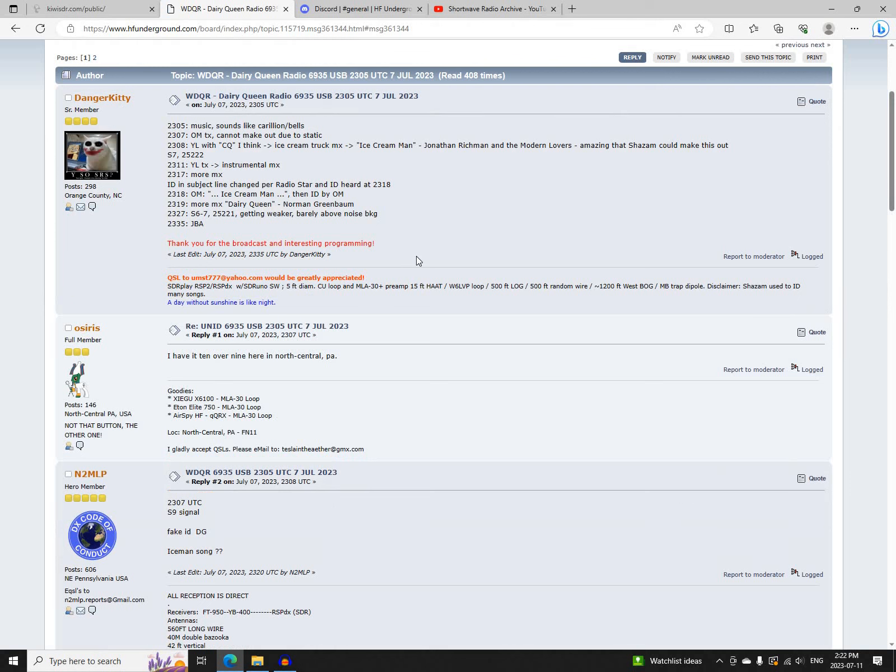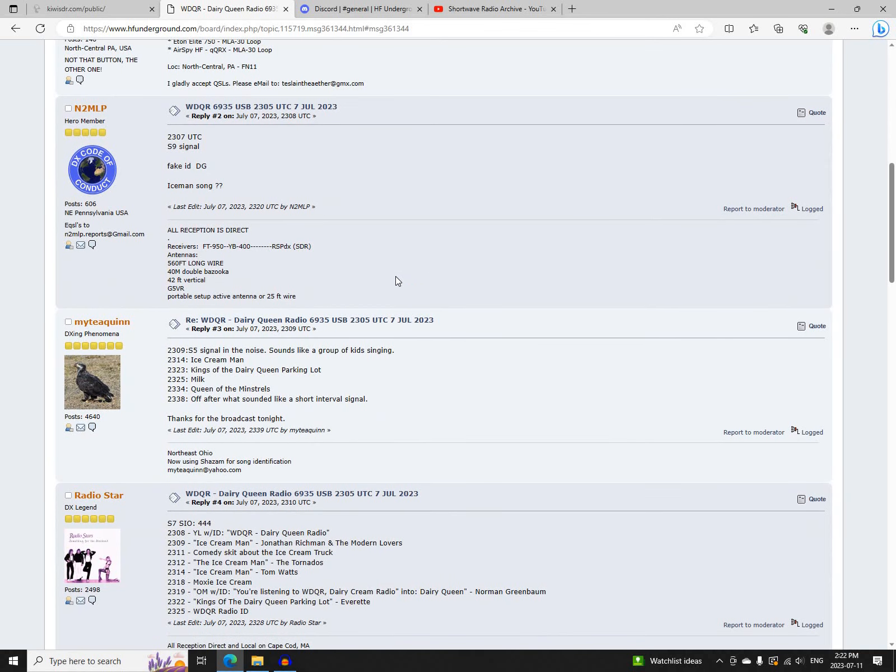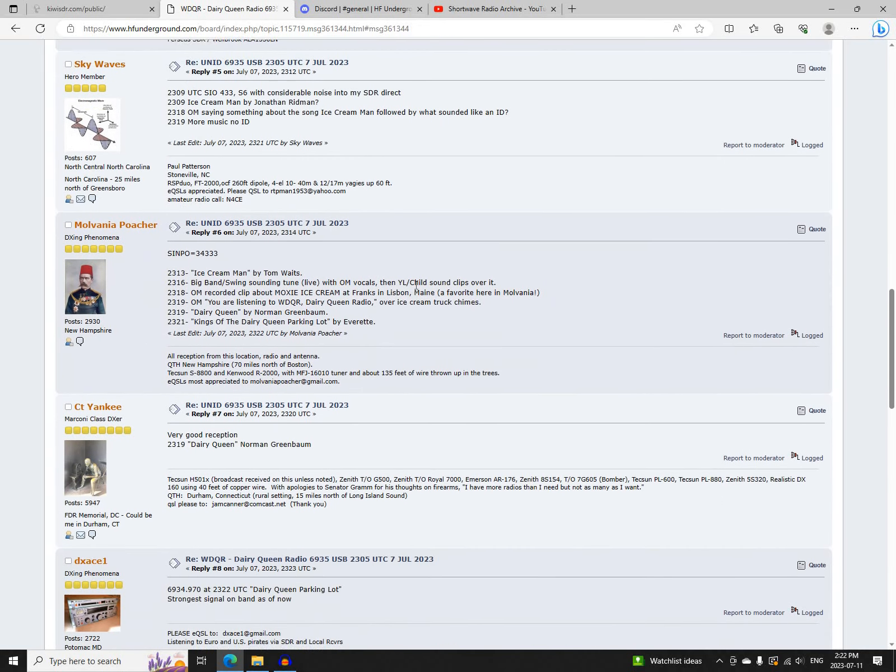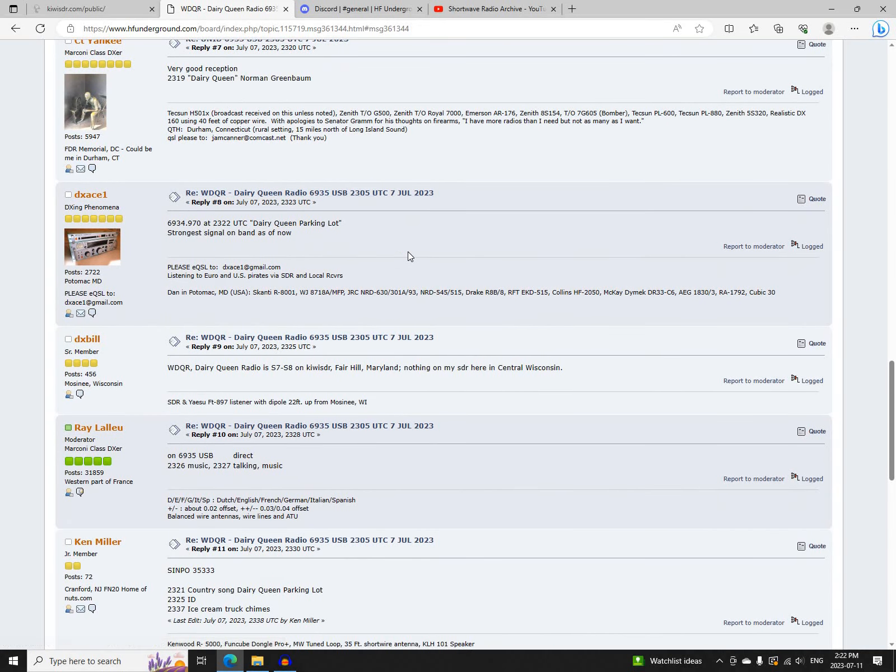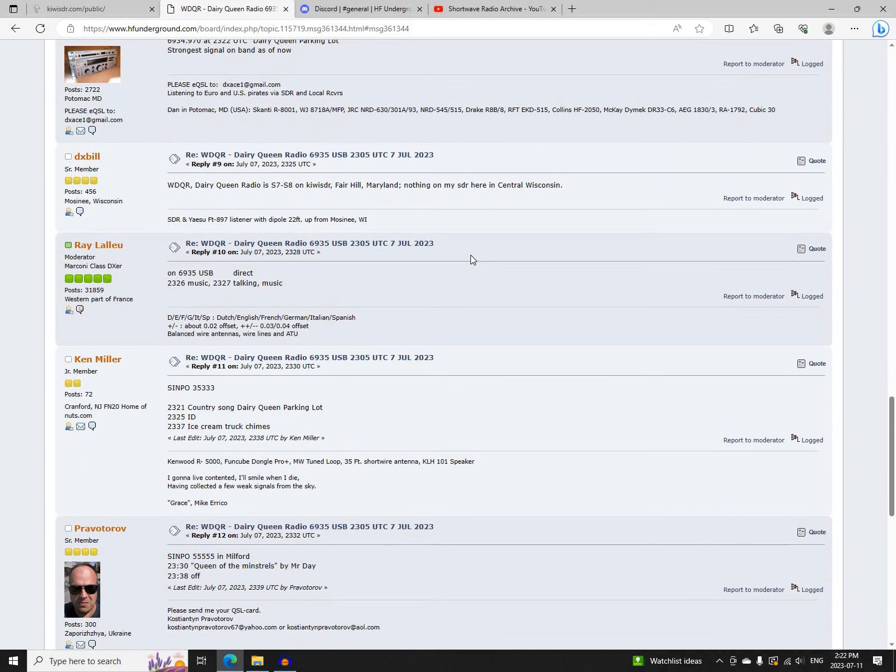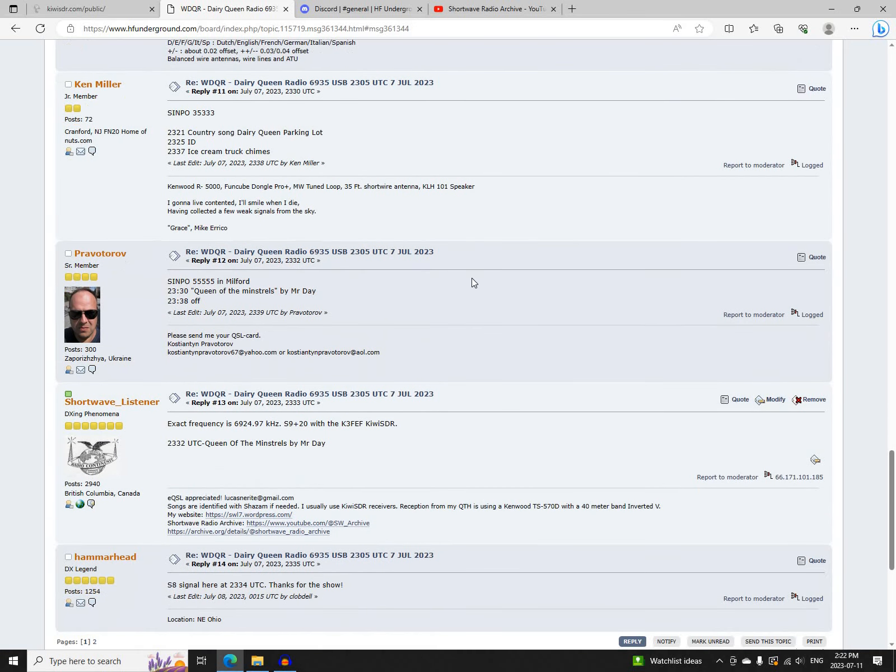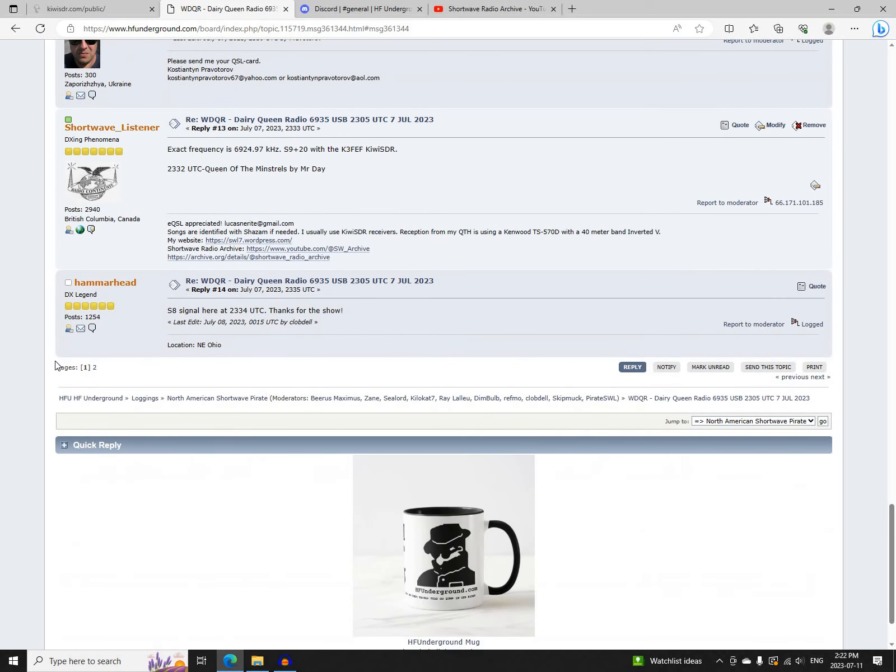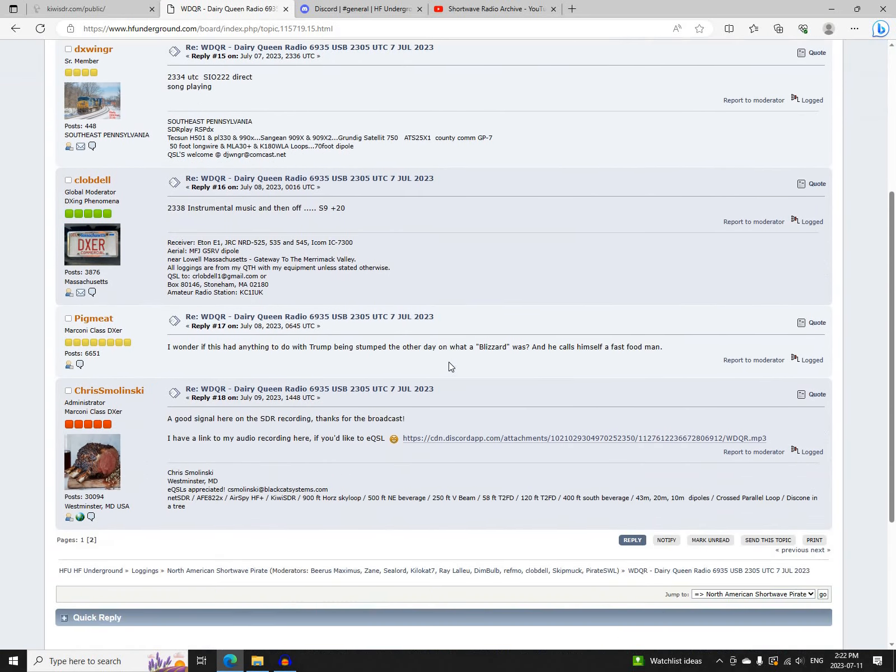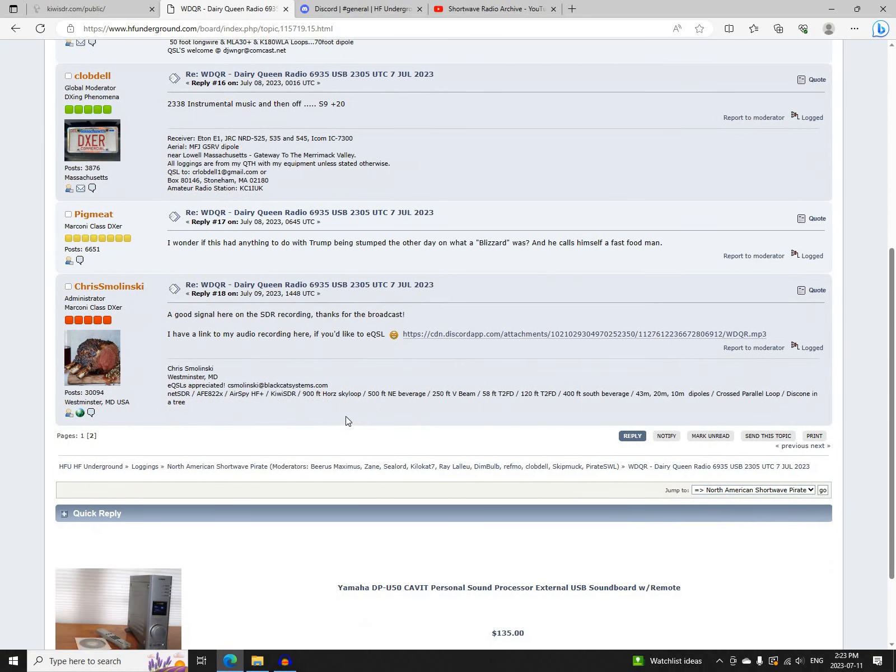And next was WDQR, Dairy Queen Radio via Cloud Splitter Radio on 6935 Upper Sideband, starting at 2305 UTC. Logged by Danger Kitty, Ocerus, N2MLP, Mighty Quinn, Radio Star, Skywaves, Mulvania Poacher, CT Yankee, DXAce1, DXBill, Ray Laleigh, Ken Miller, Piavatorov, Myself, Hammerhead, DXWinger, Selah Abdel, Pigmeat, and Chris Malinsky.